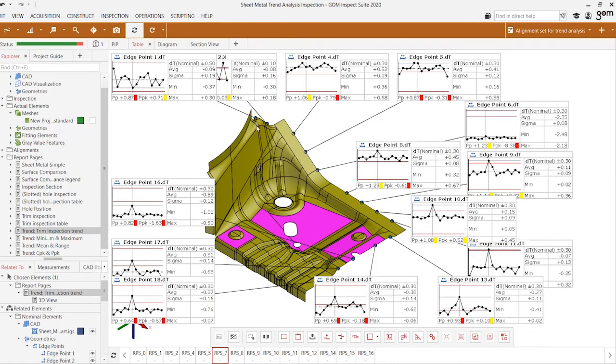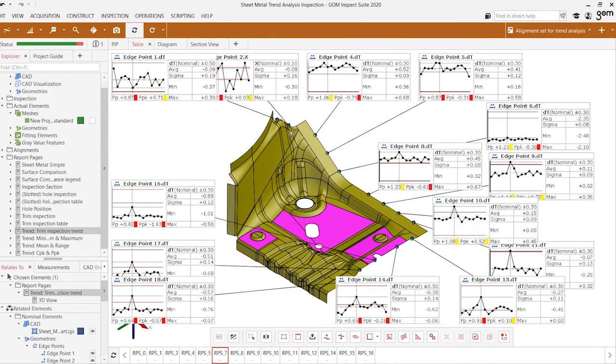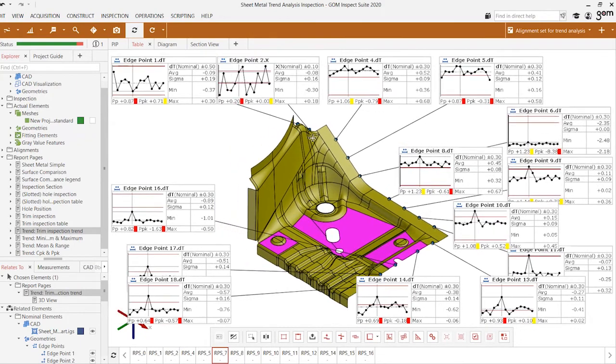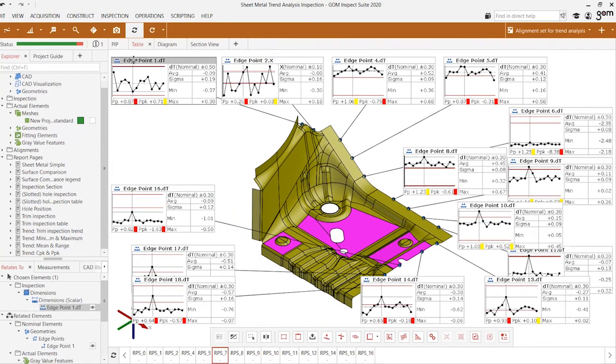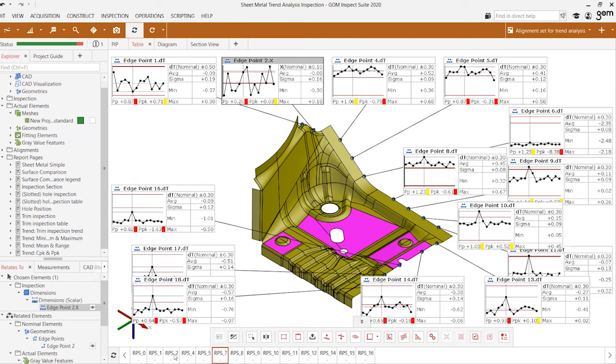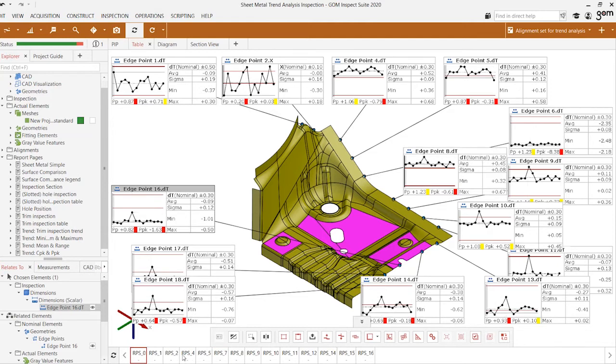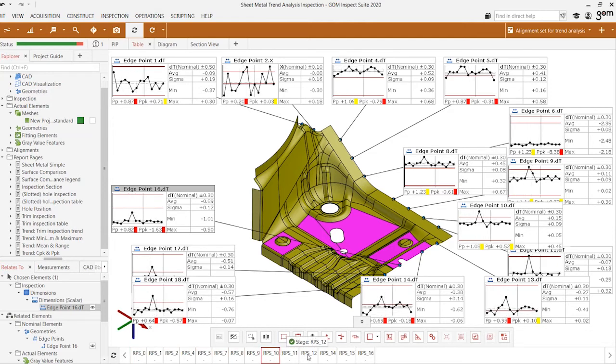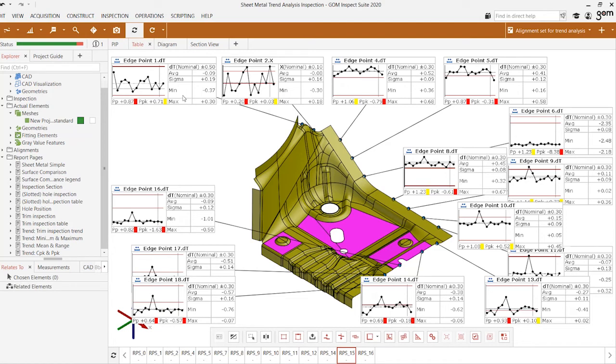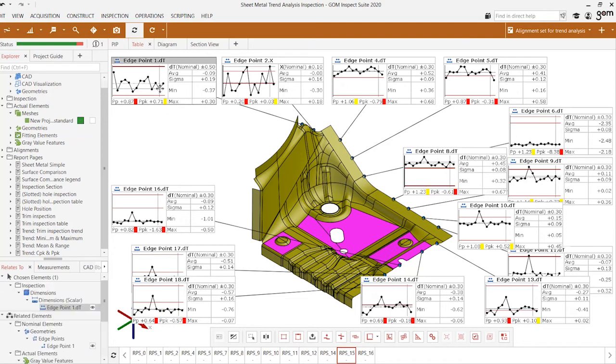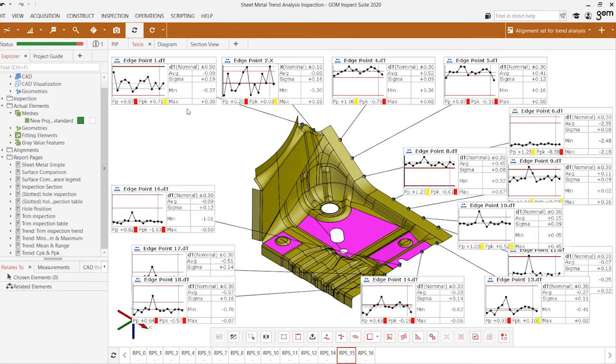Here is the ability to actually observe the individual measurements. These are the same edge points but instead of being represented individually we're now seeing it in the form of a trend plot which goes through all of the 17 different stages. This gives us the average value for each point, the sigma value, pp, ppk, as well as min and max, which gives us all of these different SPC controls that we can identify and observe.